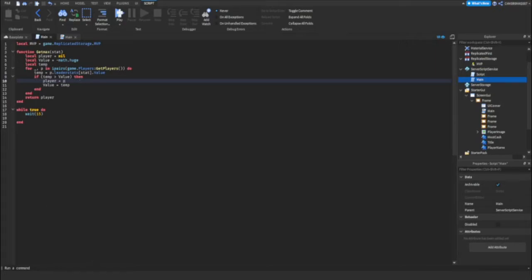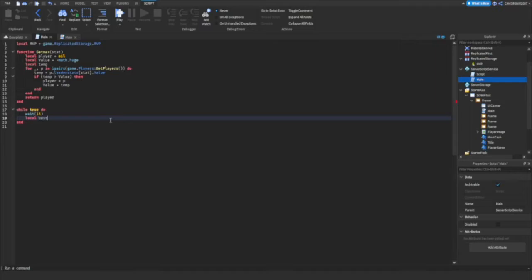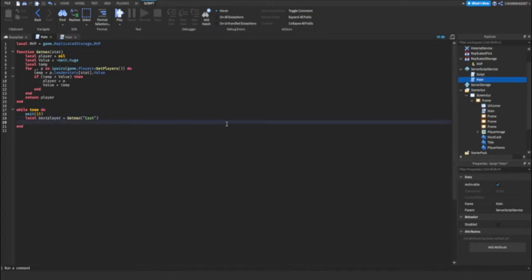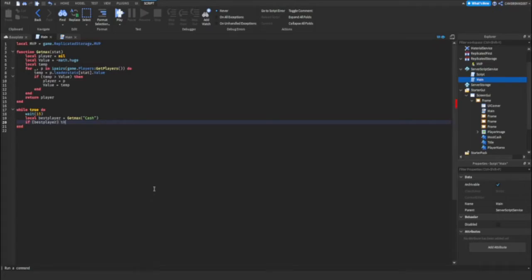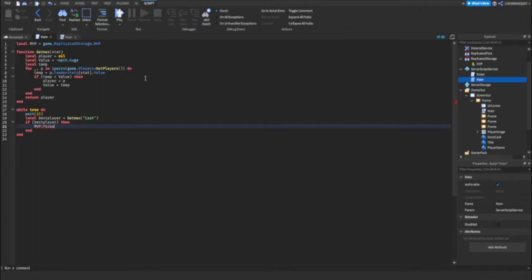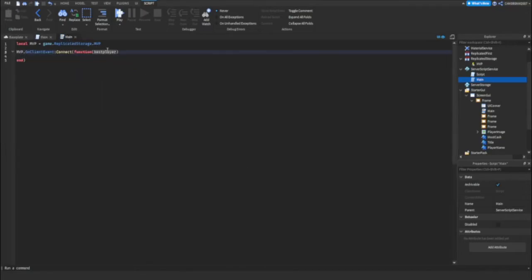Okay. So what now we want to do is create a variable under here. We can do local best player equals get max. And then we can write cache because is the stat. And then we can do if best player in brackets. So if best player, so if there is an MVP. Then we can fire the remote event. Fire all clients and then best player. So now we can use best player in this script.